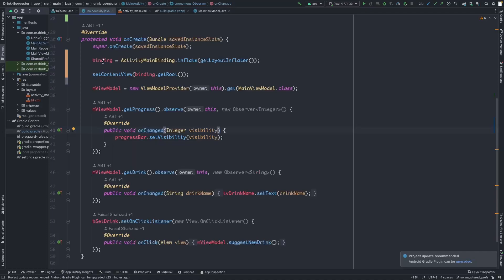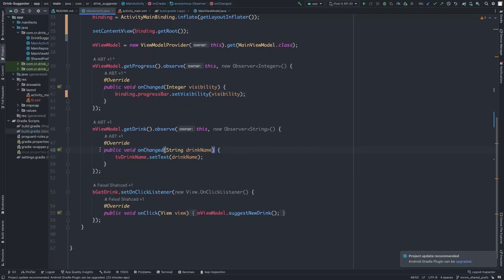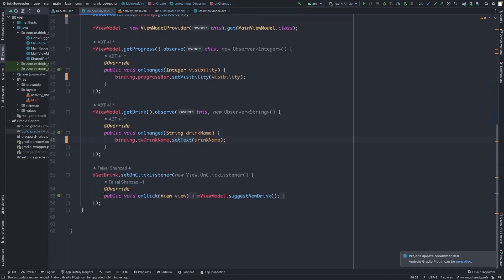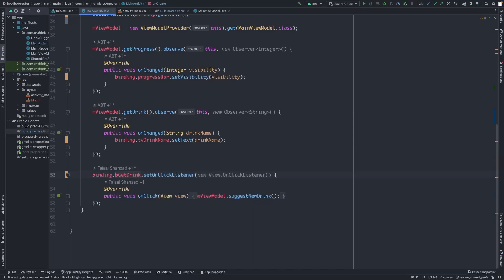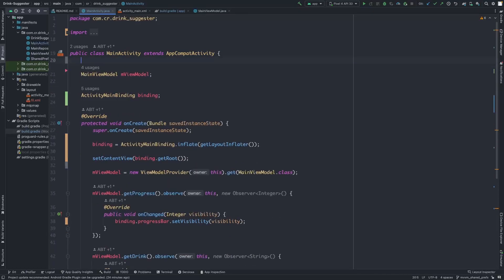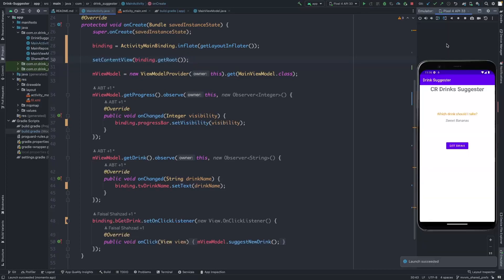We just need to reference the views using the binding. Use binding.progressBar for the progress bar, and binding.textView for the text views. We can also use the binding for the click listener. Now we can safely remove the old view variables. Let's run the application at this stage and check that view binding is working correctly. As you can see, view binding is working — the text views are being updated, and the button and progress bar are also being updated.